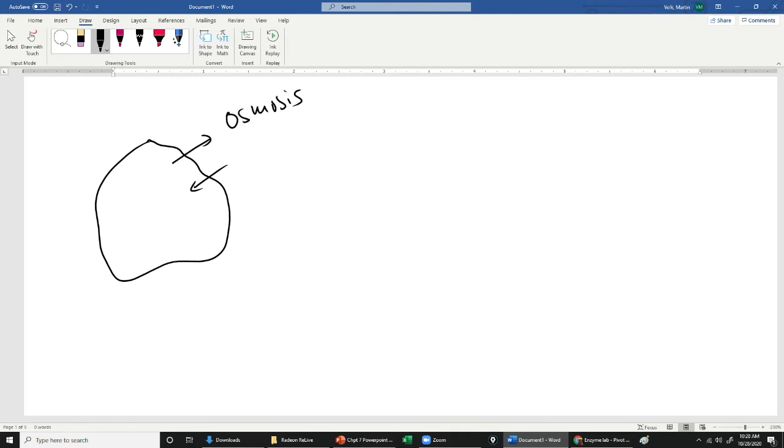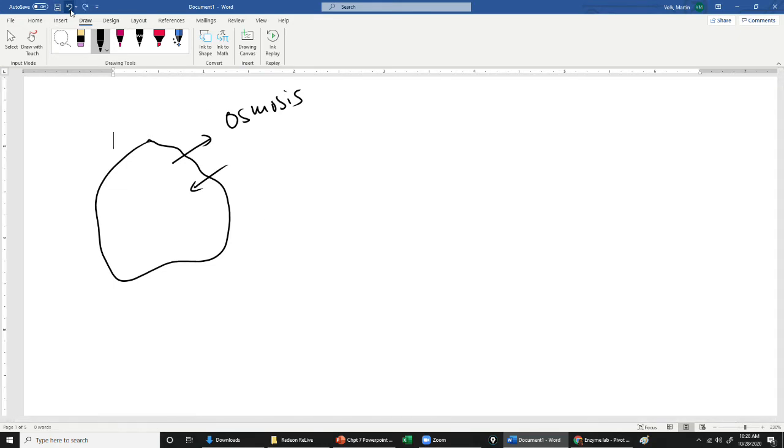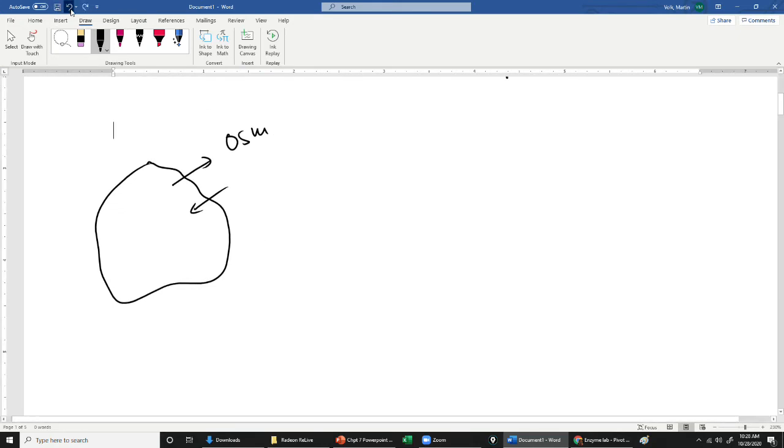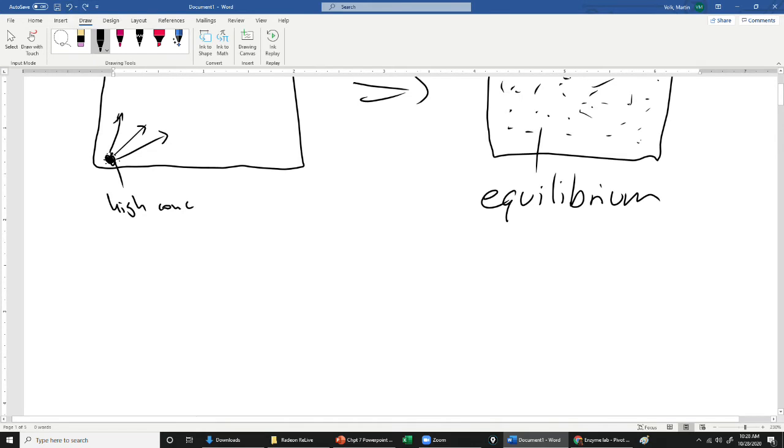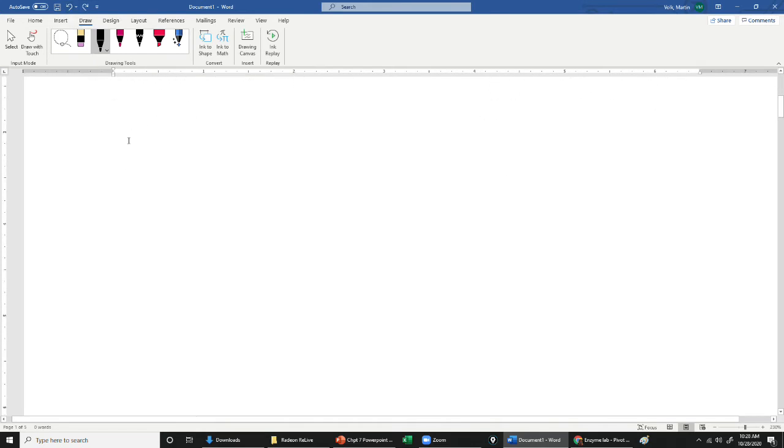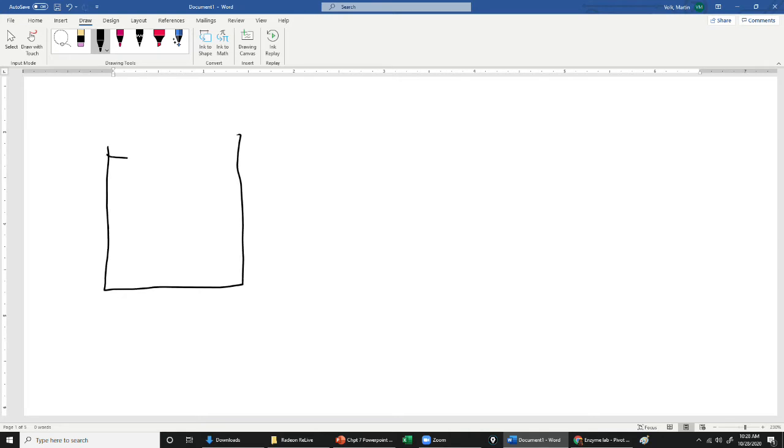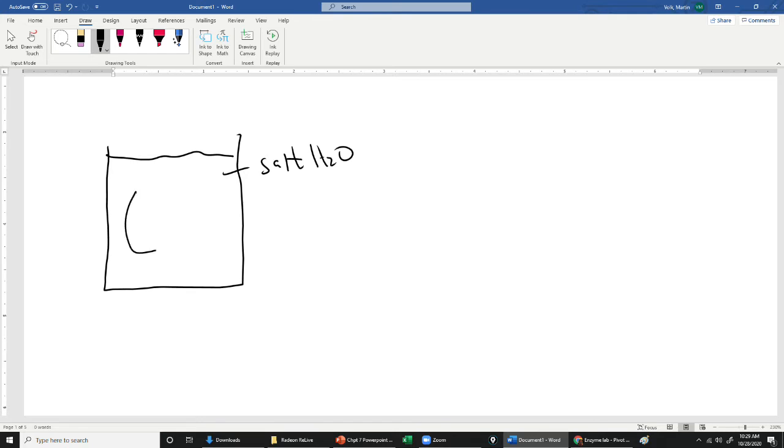All right, so let's say we had a beaker or a cup or something like that, and we put into that cup a bunch of salt water. Okay, so we have a pretty good amount of salt in the water here. And we put a cell in here. I'm going to draw the cell really big so we can see it, but in reality, that cell would be pretty small.